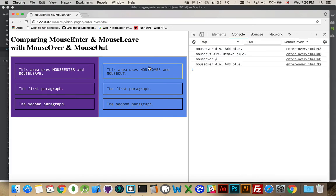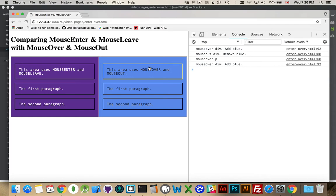So here, I've moused over the paragraph and it's telling me that I've left the div, removed the blue, now I've moused over the paragraph, and then my mouseOver event actually cascades back up to the div and it puts the blue back in. So it removed the blue, added the gold border, and then put the blue back on the div. All three of those things are happening instead of just the one.